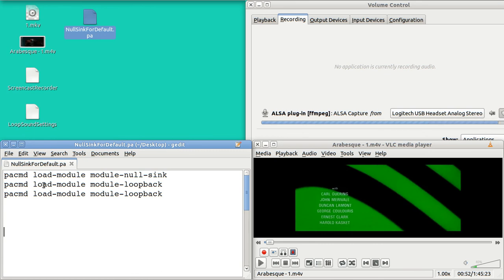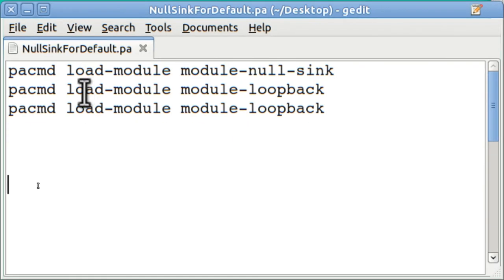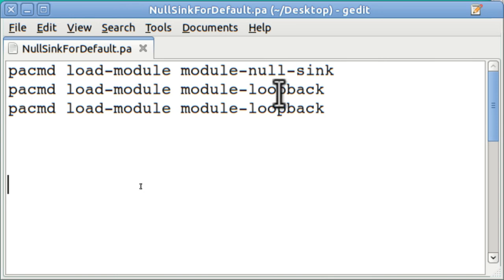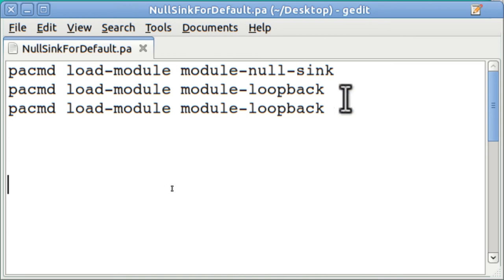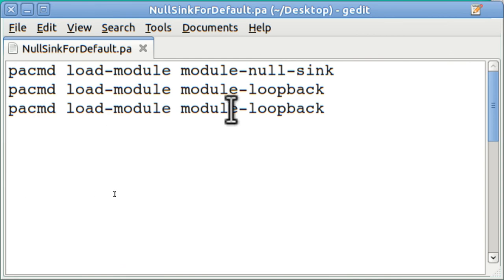And here's what it looks like. So let's take a peek. There are three lines of text. Pulse audio command, load module, module null sync. And then the second and third lines are identical. You have to do it twice. Pulse audio command, load module, module loopback. And as I say, you got to do it twice.